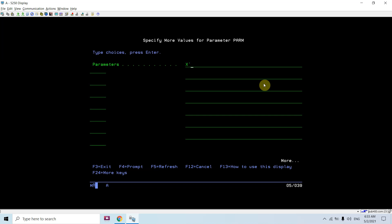I need to pass numeric values as hex. In packed decimal, every byte contains two digits except the last one, which contains one digit and a sign. For example, passing 20 — each byte holds two digits, and the last byte holds one digit and a sign. I'm passing a positive sign.